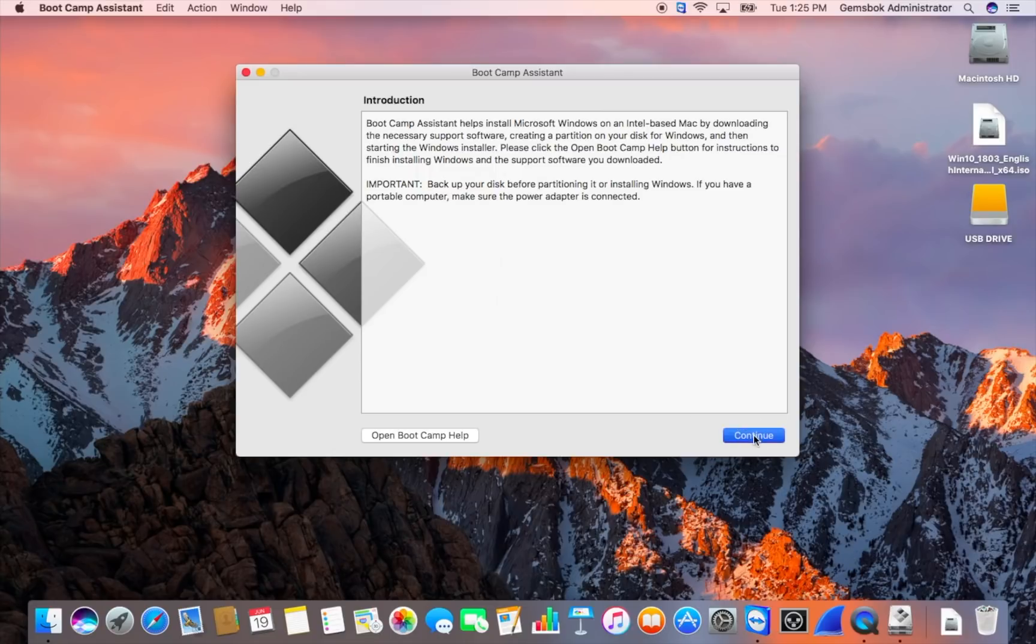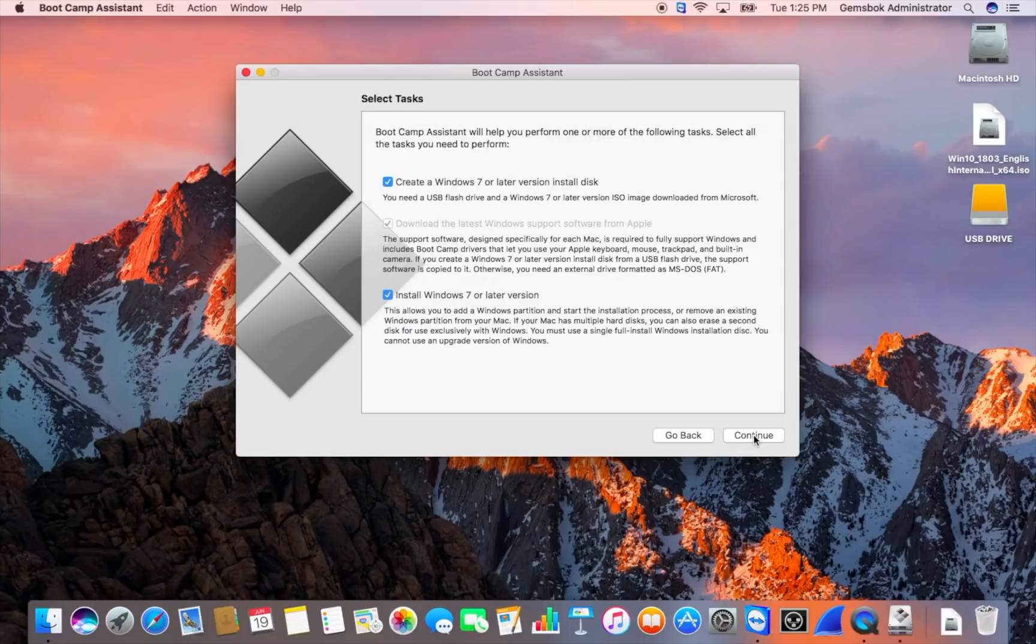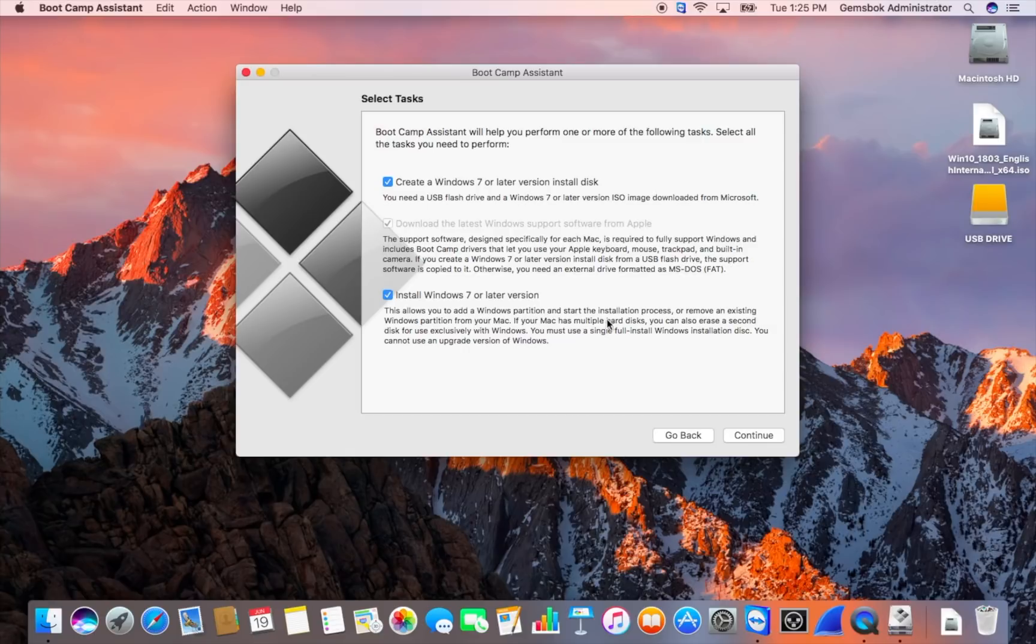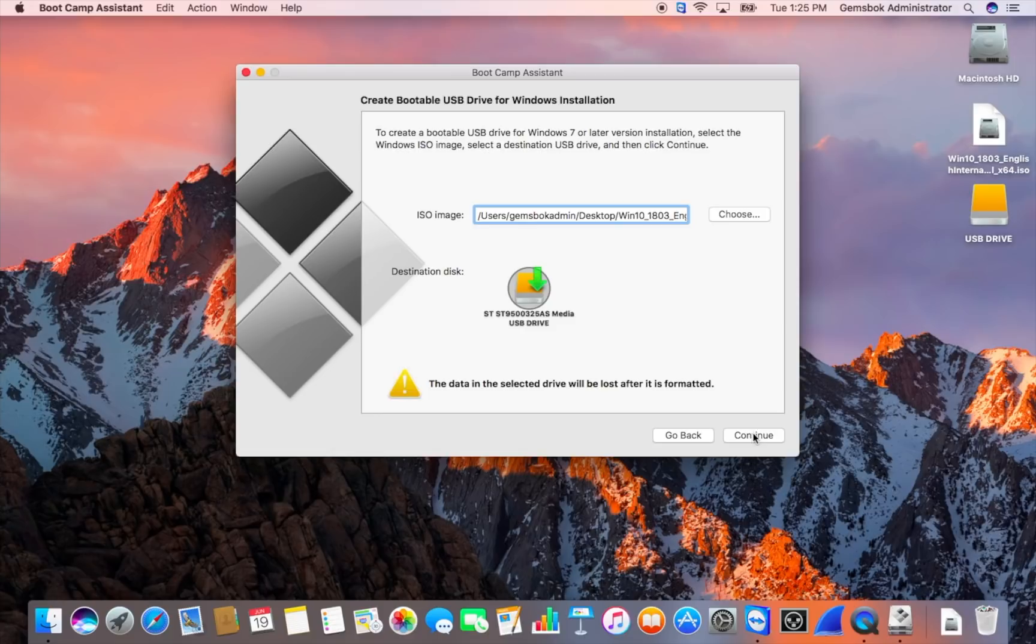Click on continue. And here we have some options that are required for loading Windows. Make sure they're all checked. The first one will actually create the installer disk on your USB drive. It's also going to download all the drivers that we need to run Windows on the Mac. And then the other one will actually allow us to choose Windows to be installed onto the Mac. Click continue.